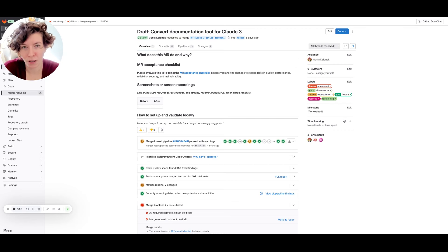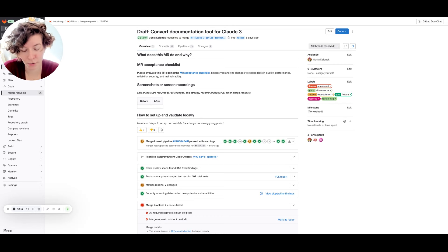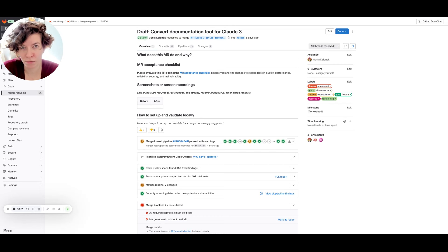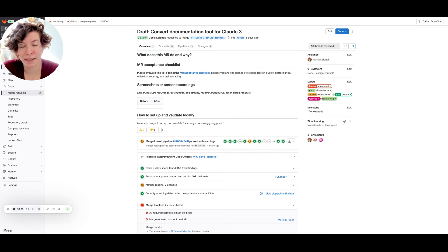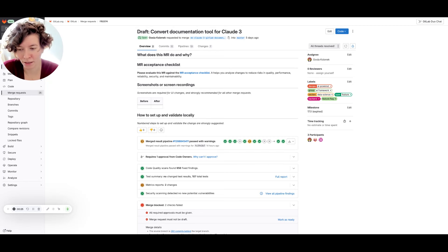I'm at GitLab for quite some time and I know perfectly well how important good MR descriptions are. At the same time, writing is not my favorite thing, so this feature helps me tremendously.